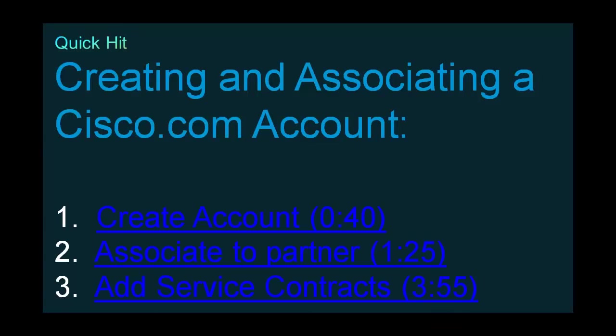And that's it for this quick hit on creating and associating a Cisco.com account. Remember that all links are below in the description section. If you have any questions or comments about this video or any other video, please reach out to CiscoQuickHit at external.cisco.com. Thank you.